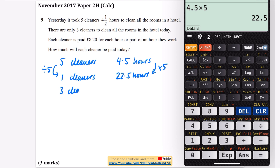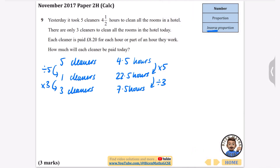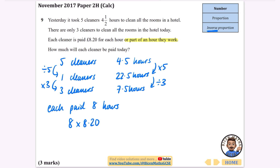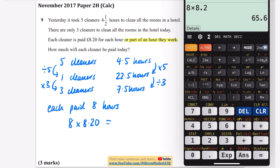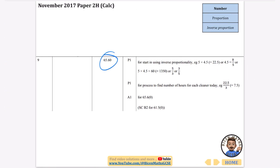Now we figure out what three cleaners need. Multiplying by three on one side means dividing by three on the other: 22.5 divided by 3 = 7.5 hours. Each cleaner is paid for each hour or part of an hour, so we round up to 8 hours. Eight times £8.20 is £65.60. We write it as £65.60 because it's asked for as money. That's our answer of £65.60.